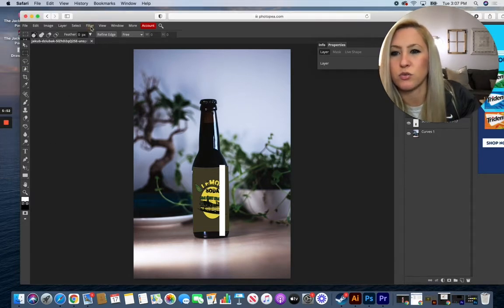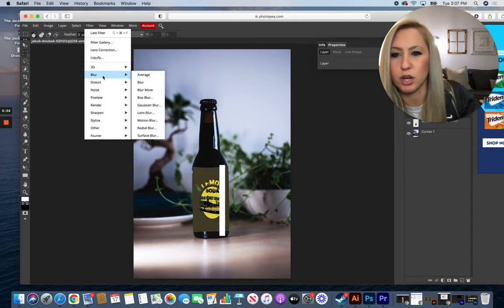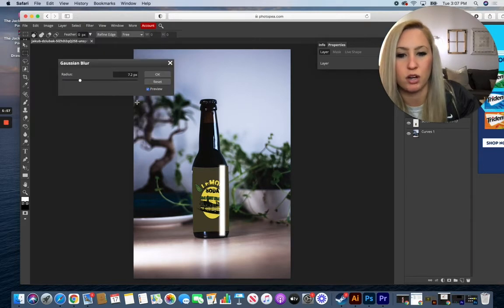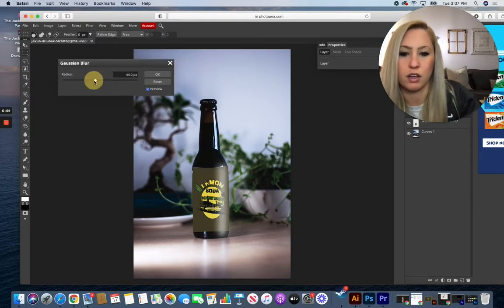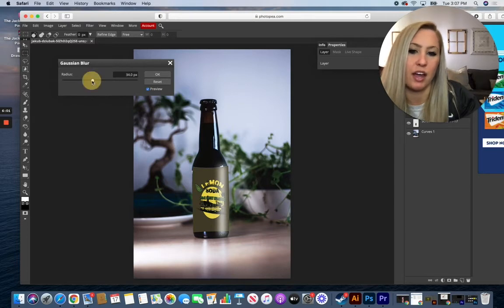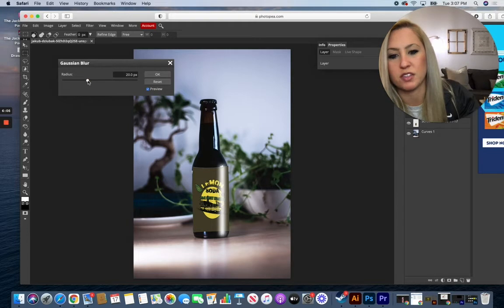Go to Filter, Blur, and over to Gaussian Blur. And you can blur out that highlight as much as you want, so something similar to what the one was on the top.